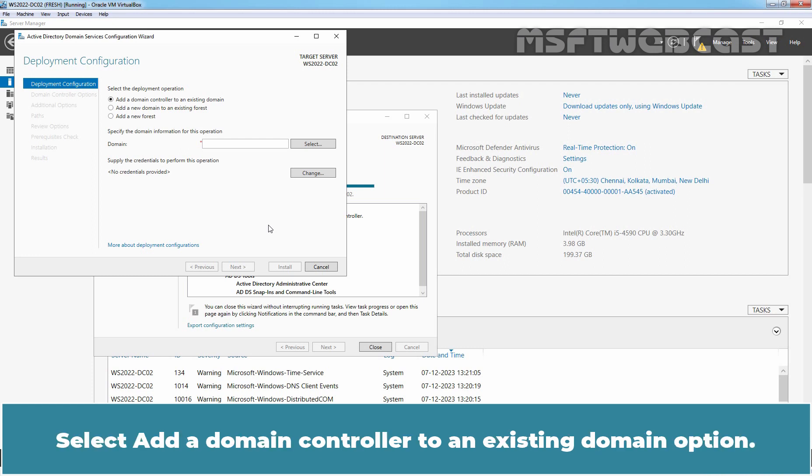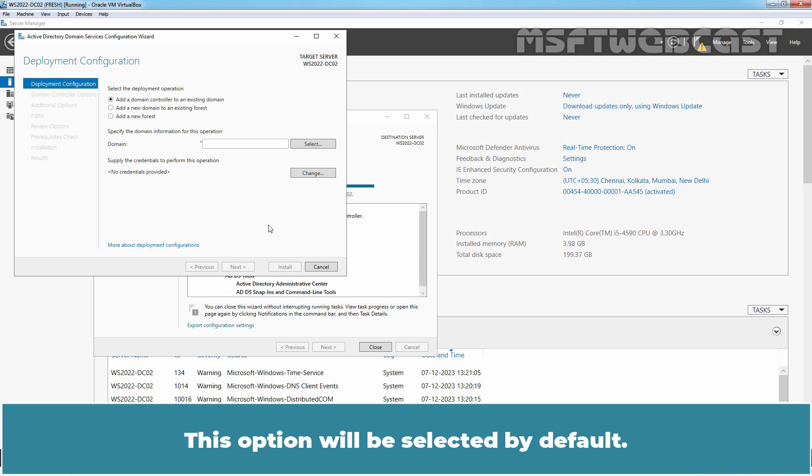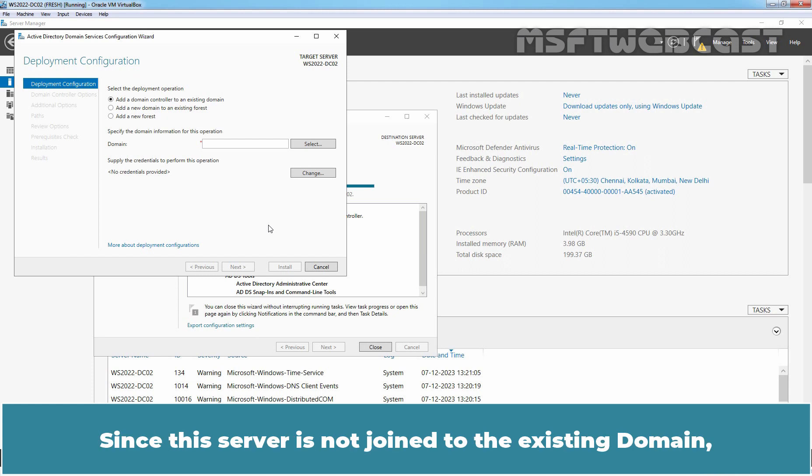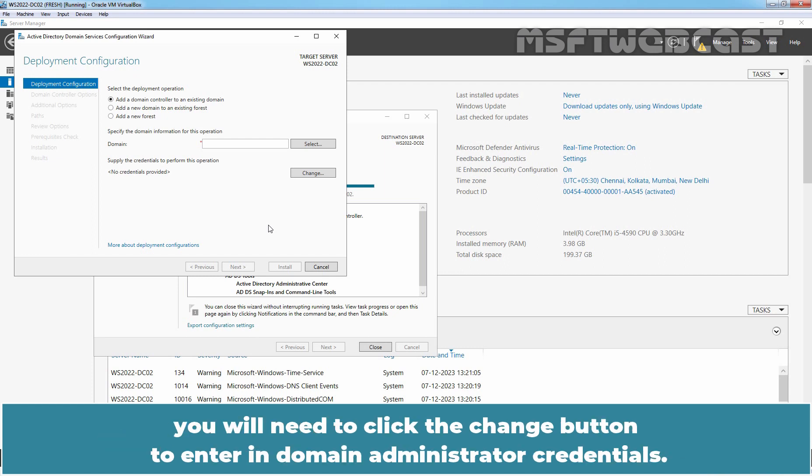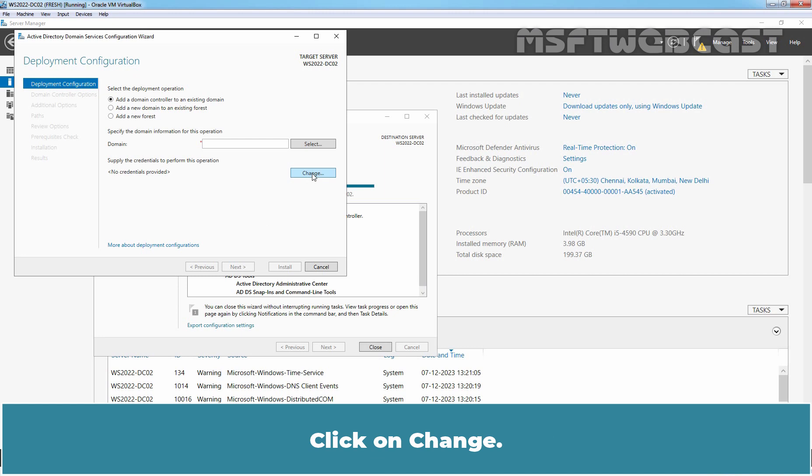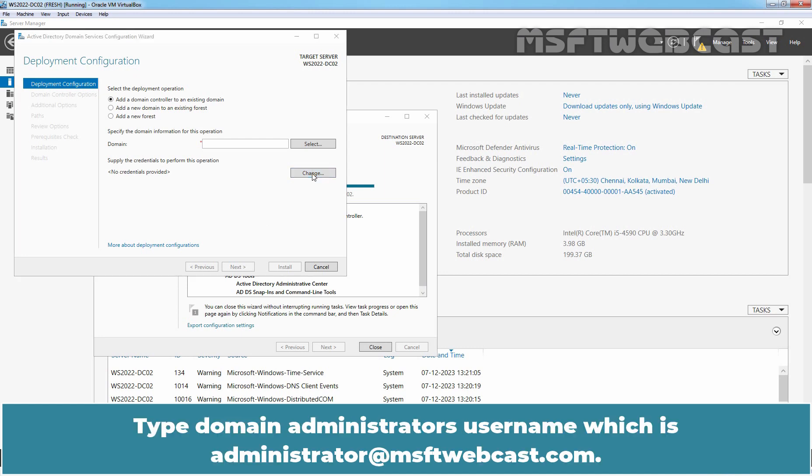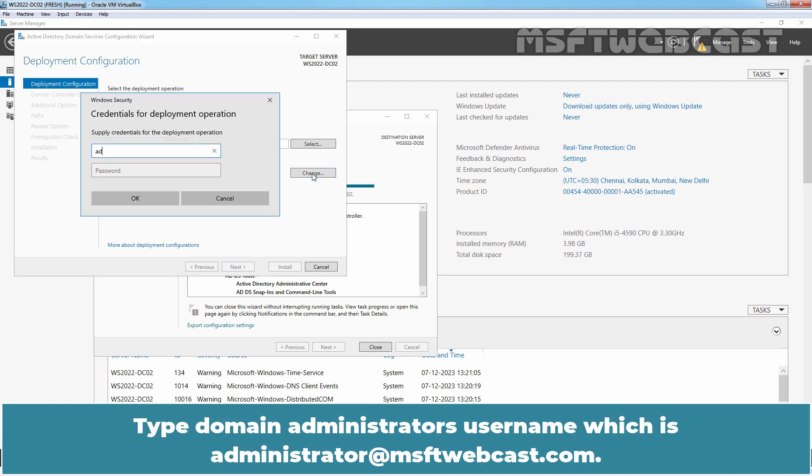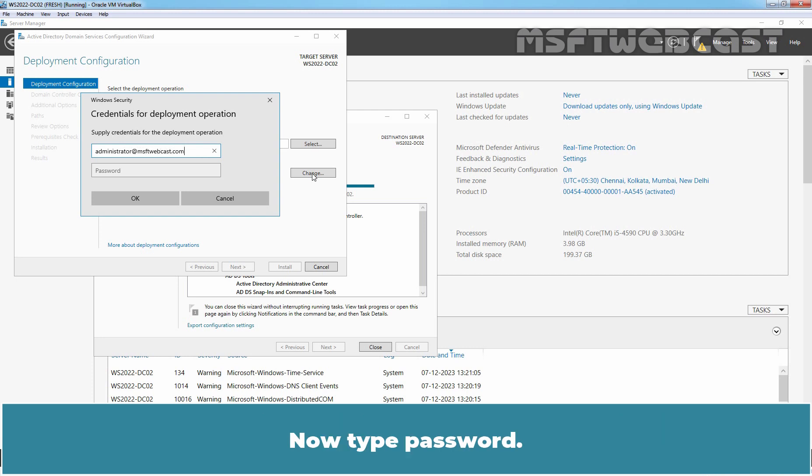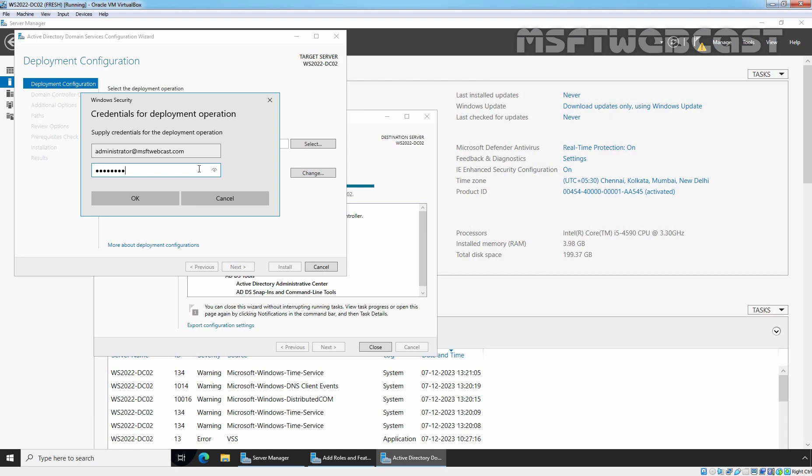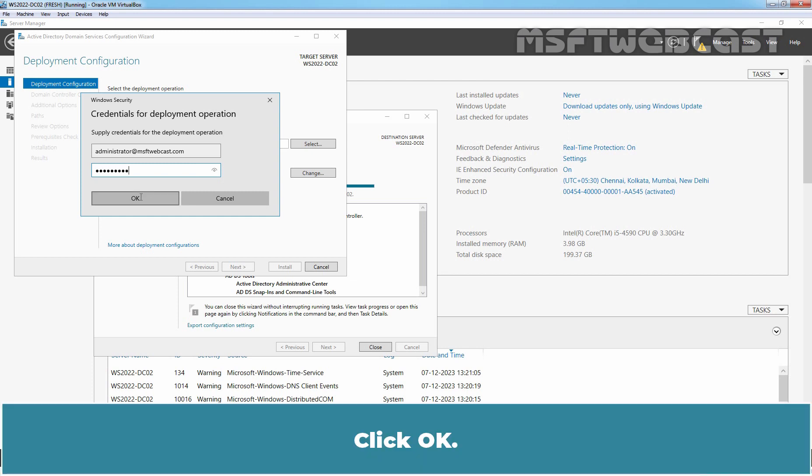Select add a domain controller to an existing domain option. This option will be selected by default. Since this server is not joined to the existing domain, you will need to click the change button to enter in domain administrator's credentials. Click on change. Type Domain Administrator's username which is administrator@msftwebcast.com. Now type password.